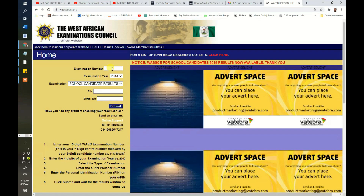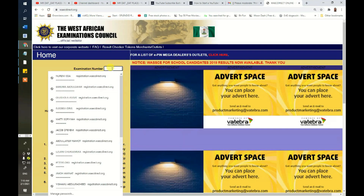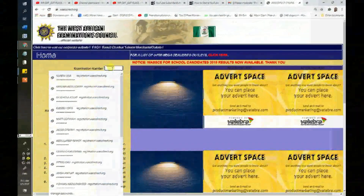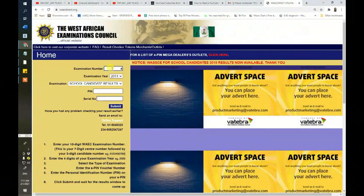How to differentiate between a private candidate and a school candidate — a GCE student and a normal regular student — using the exam number. Usually, school candidates' exam numbers start with four: either four zero, four one, or four two. Once you see that, you know that exam number is for school candidates.